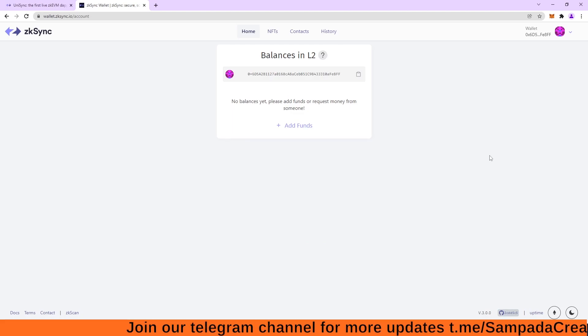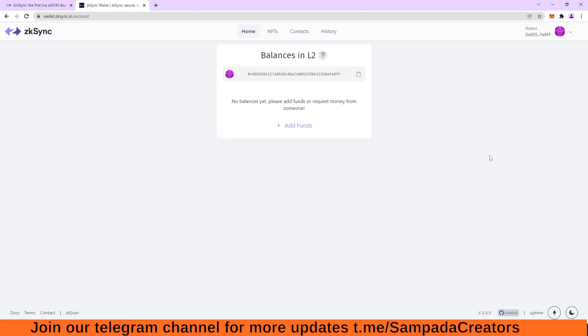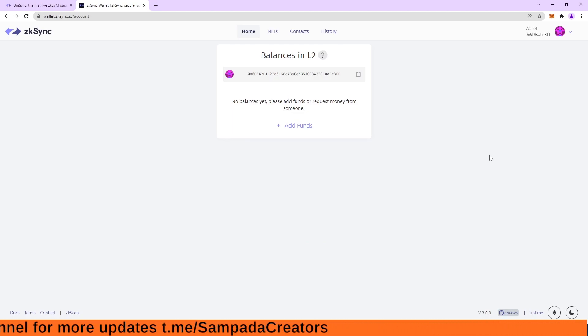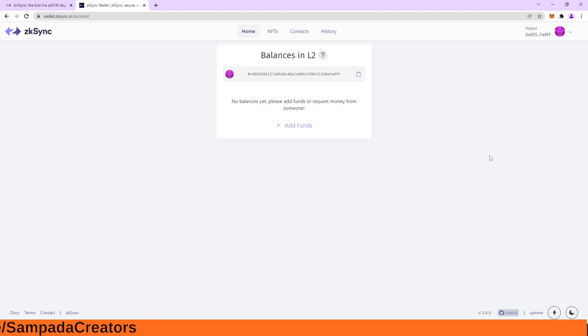So this is it guys. This is how we can be eligible for ZK-Sync airdrop if it happens in near future. Thank you for watching. Have a nice day.